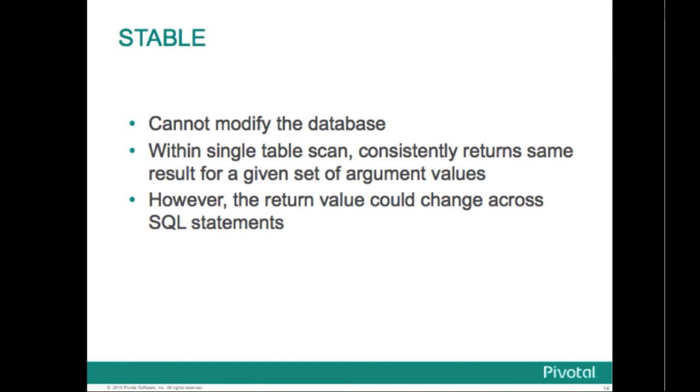Stable indicates that the function cannot modify the database and that within a single table scan it will consistently return the same result for the same argument values, but the result could change across different SQL statements. This is the appropriate selection for functions whose results depend on database lookups, parameter values such as the current time zone, and so on. Also note that the current timestamp family of functions qualifies as stable since the values do not change within a transaction.